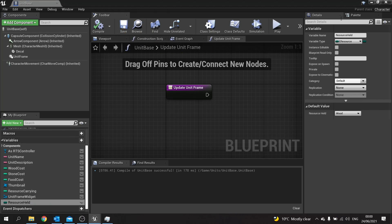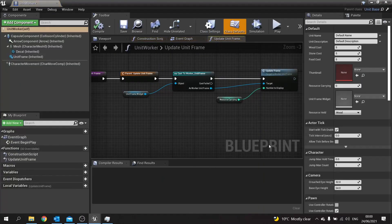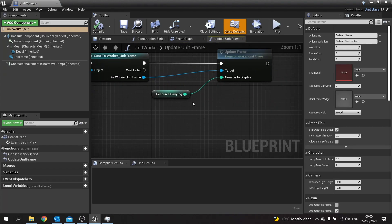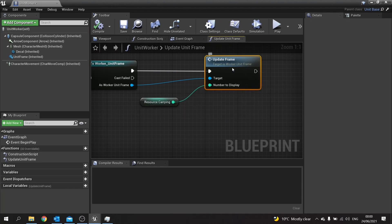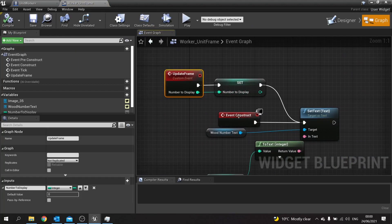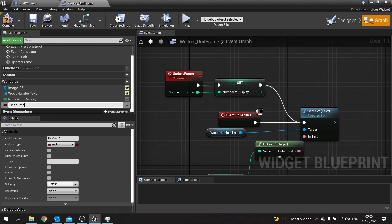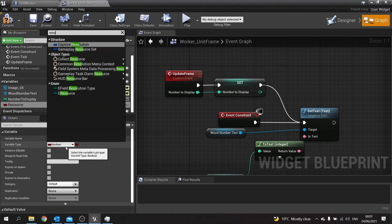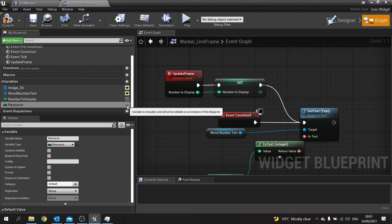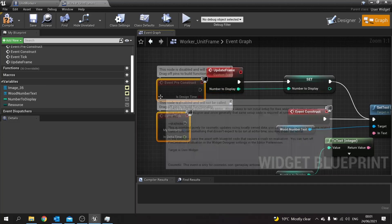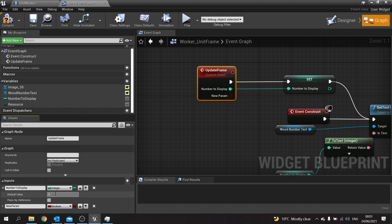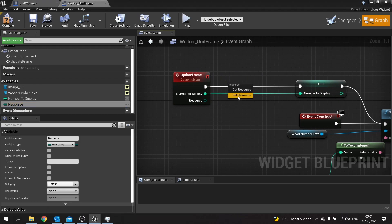Save that and let's go over to Unit Worker. On Unit Worker we're using Update Frame and sending over the number to display. We also want to send over the resource we're carrying. Double-click on Update Frame to go over to the widget. Add a new variable called Resource, with the variable type of the E Resource enum. Make it editable. Go to Update Frame and add that as an input — Resource of type E Resource — then set that to the variable.